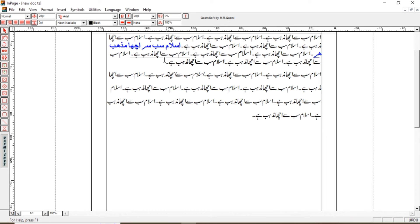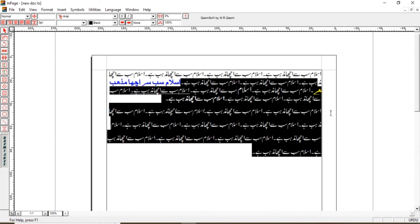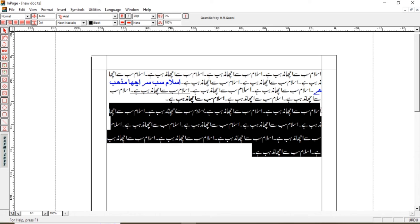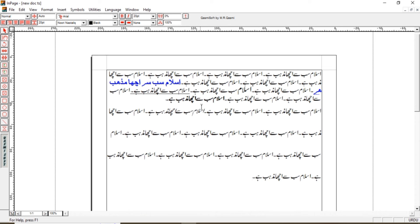अगर line spacing ज्यादा करना है, तो नीचे वाले paragraph को select करके properties में जाते हैं और spacing को बढ़ा देते हैं। देखिए, spacing increase हो गई है। इस option से हम अपने text के words के दरमयान की spacing को भी कम या ज्यादा कर सकते हैं।